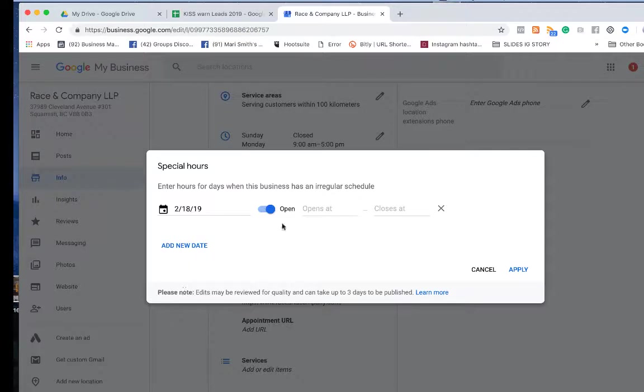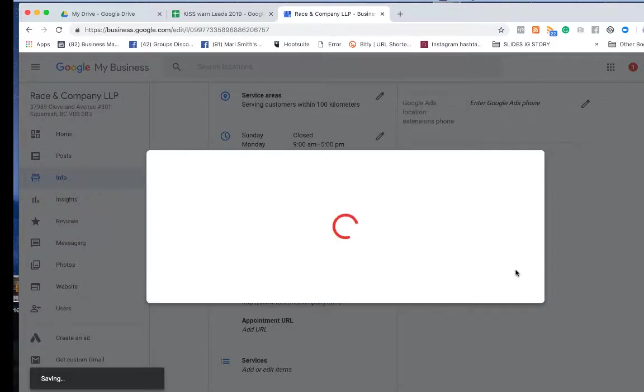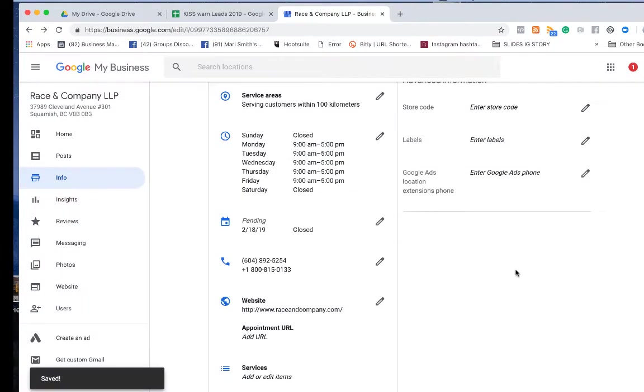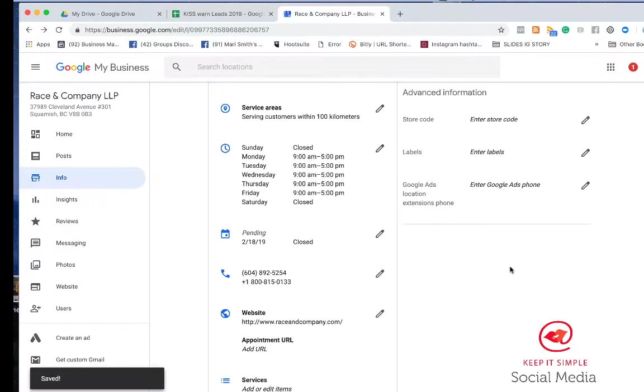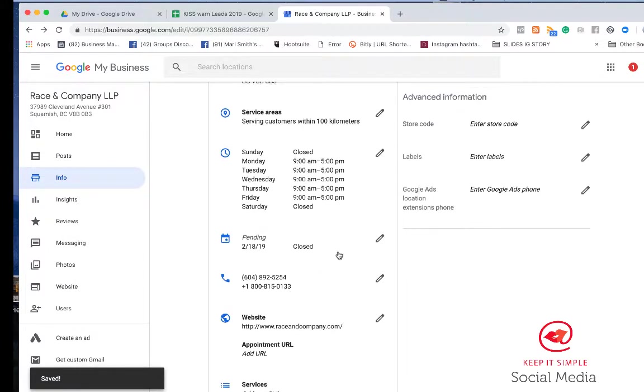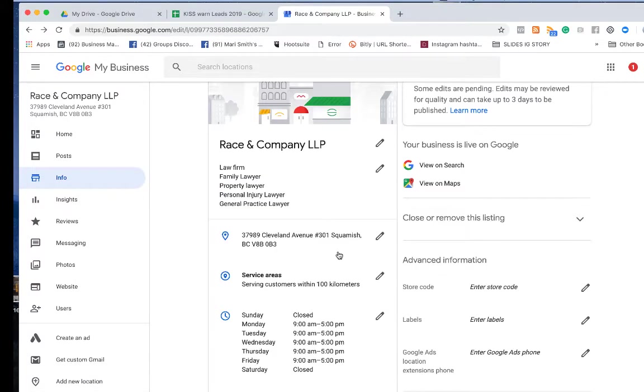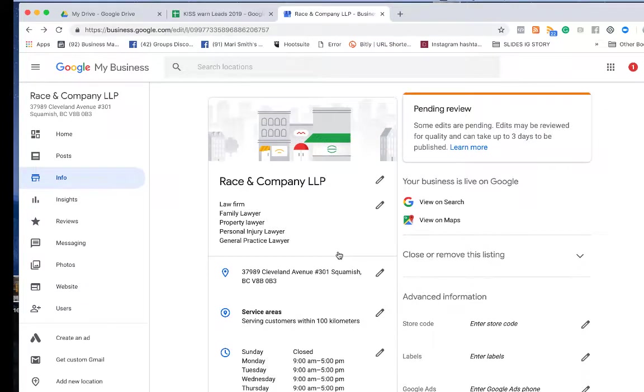I'll select February 18 and then you click Close and Apply. So if someone Googles your business on that date, around those dates, it's going to show an alert saying that it is closed on February 18.